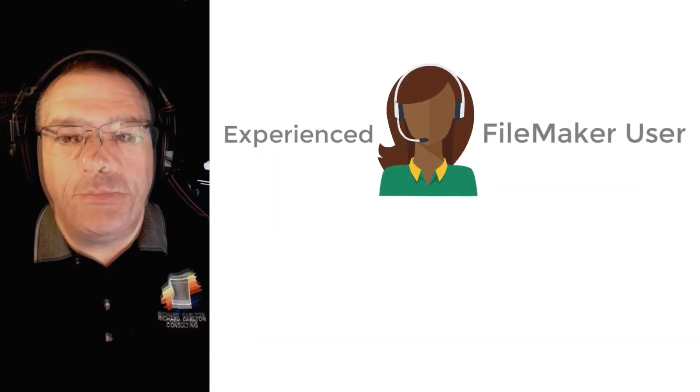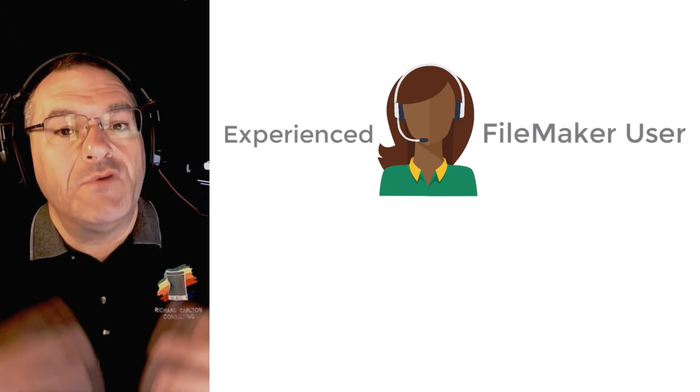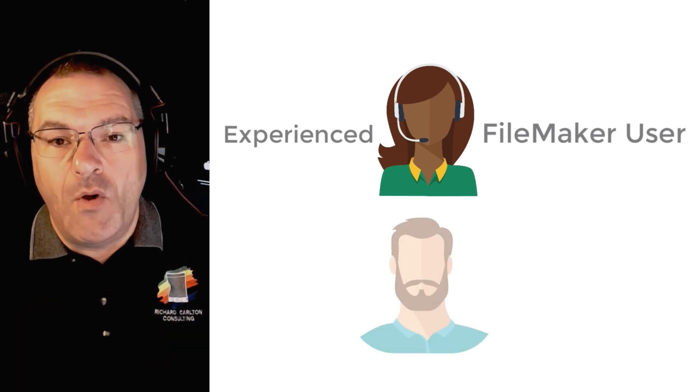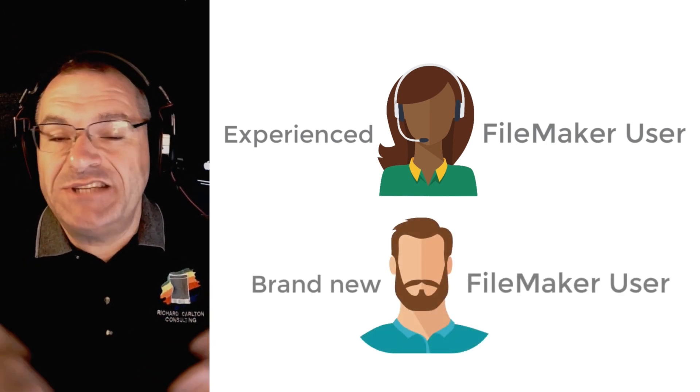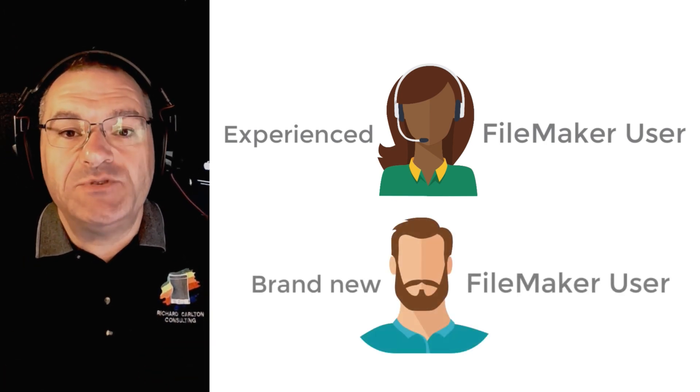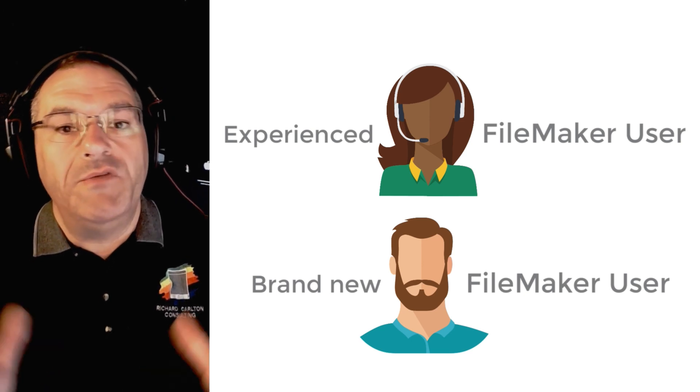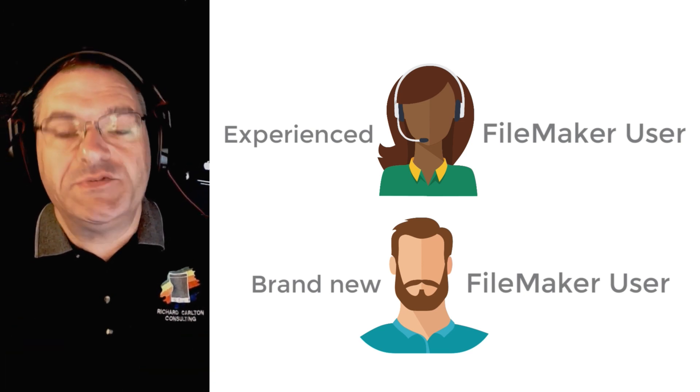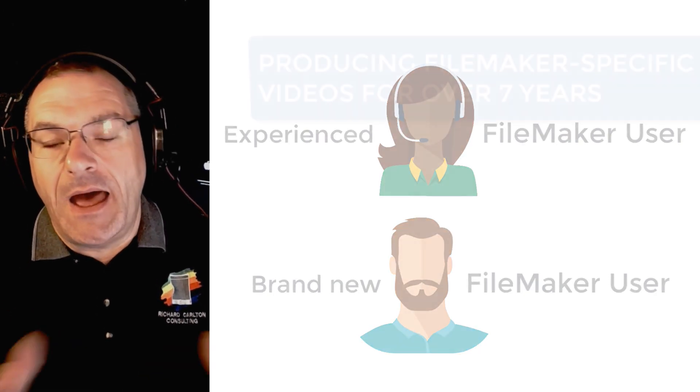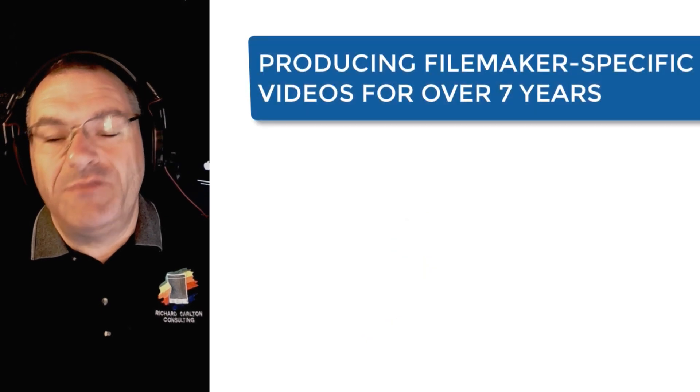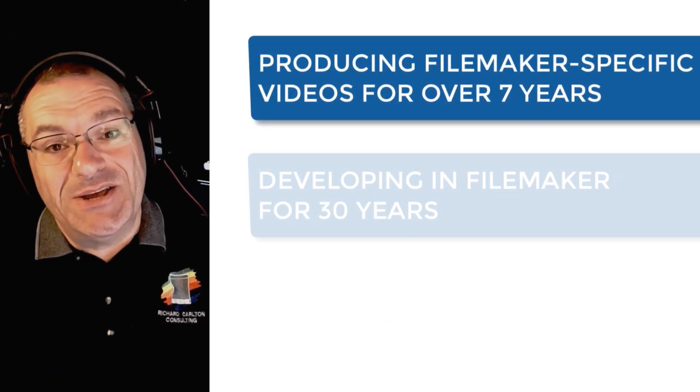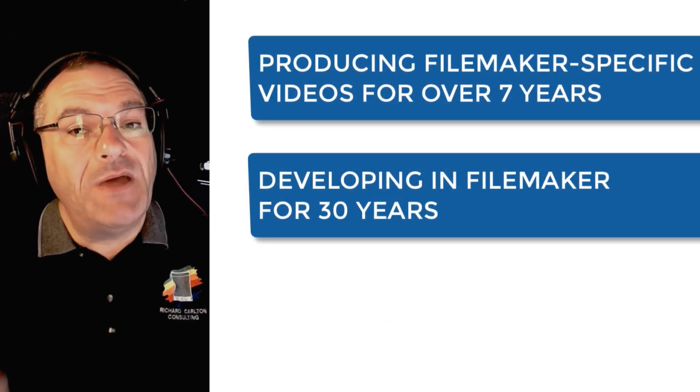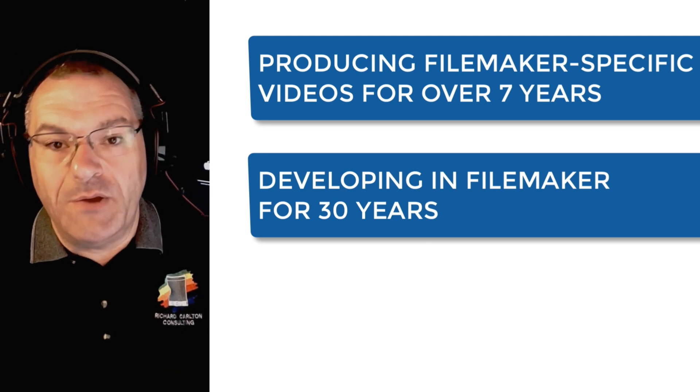You may be an experienced developer who's been using FileMaker for a long time, or maybe you're brand new and just taking your first steps with this great platform. Well, you've come to the great place for some fantastic training. I've been developing training for over seven years, and this year is my 30th year of working in the FileMaker platform.